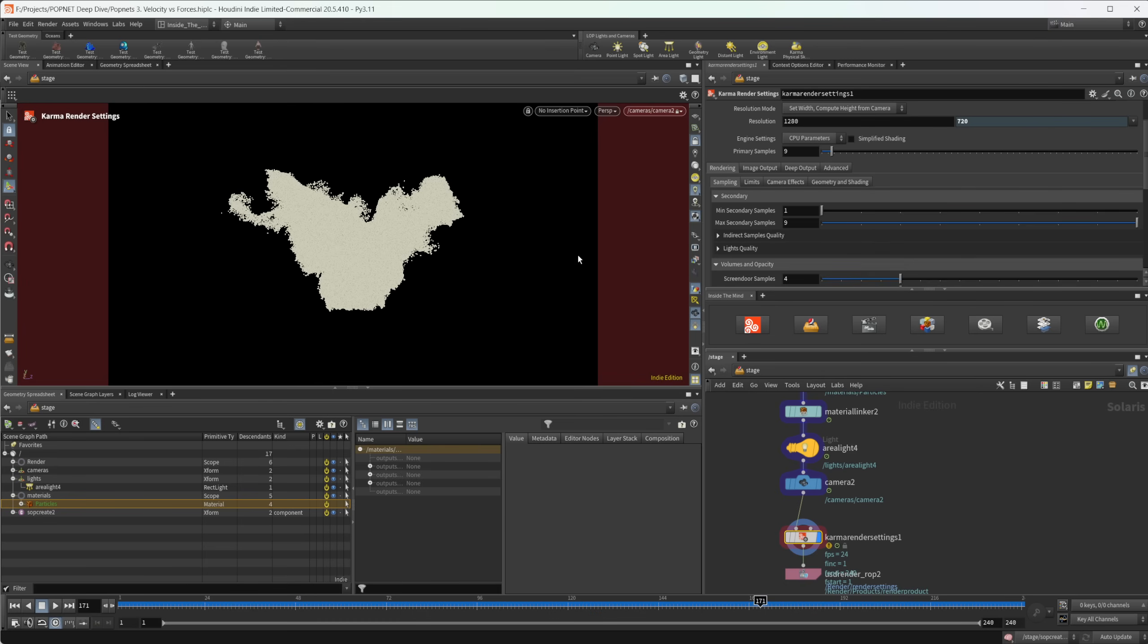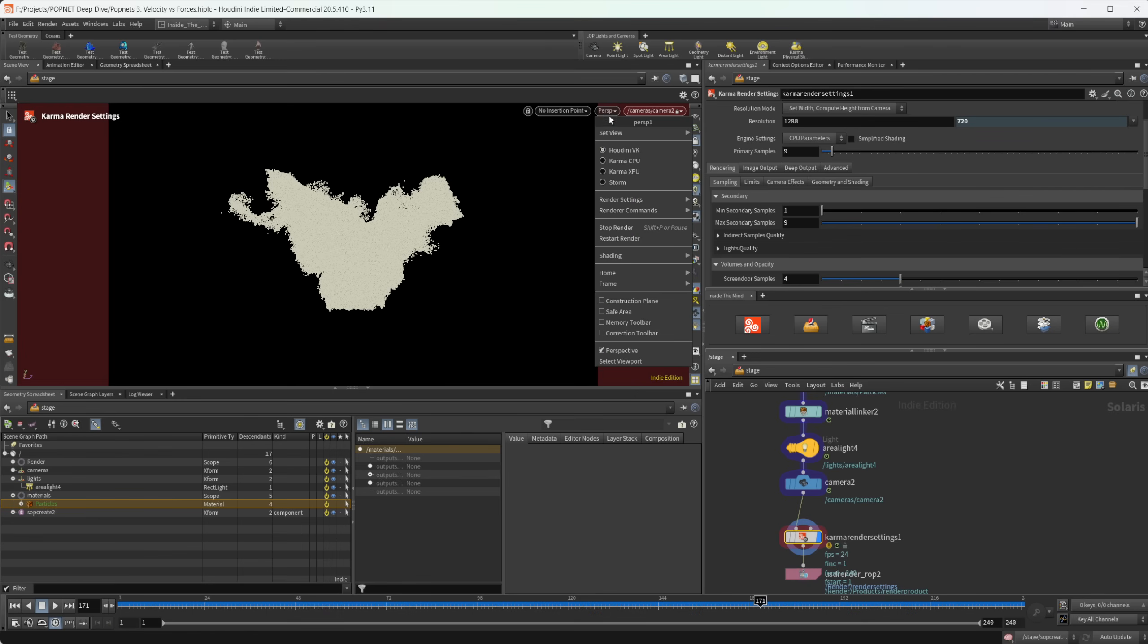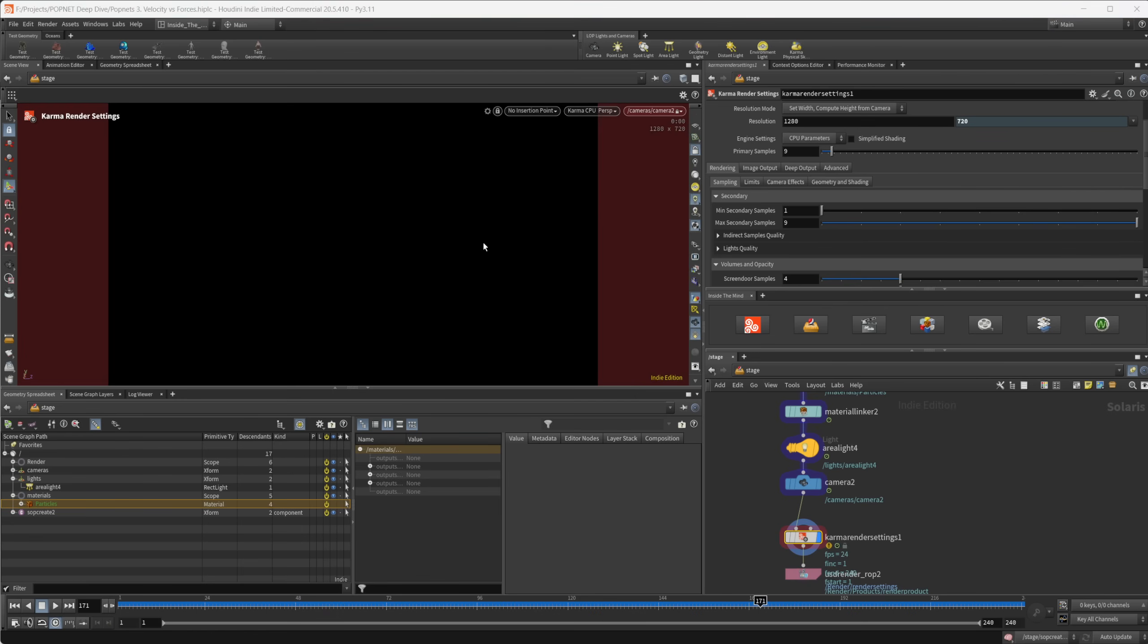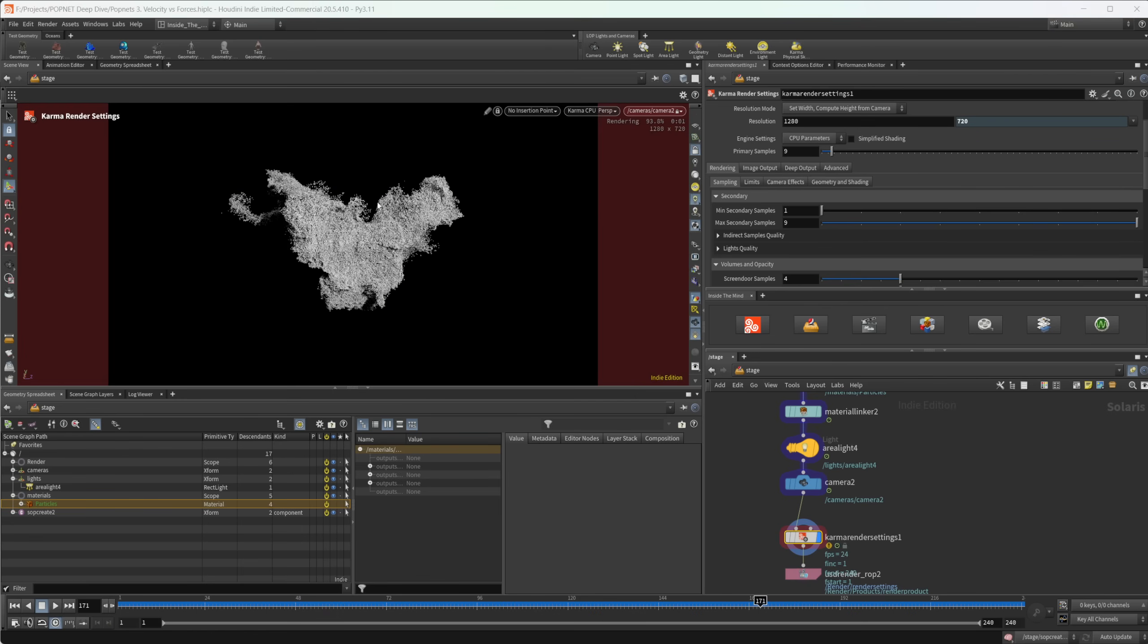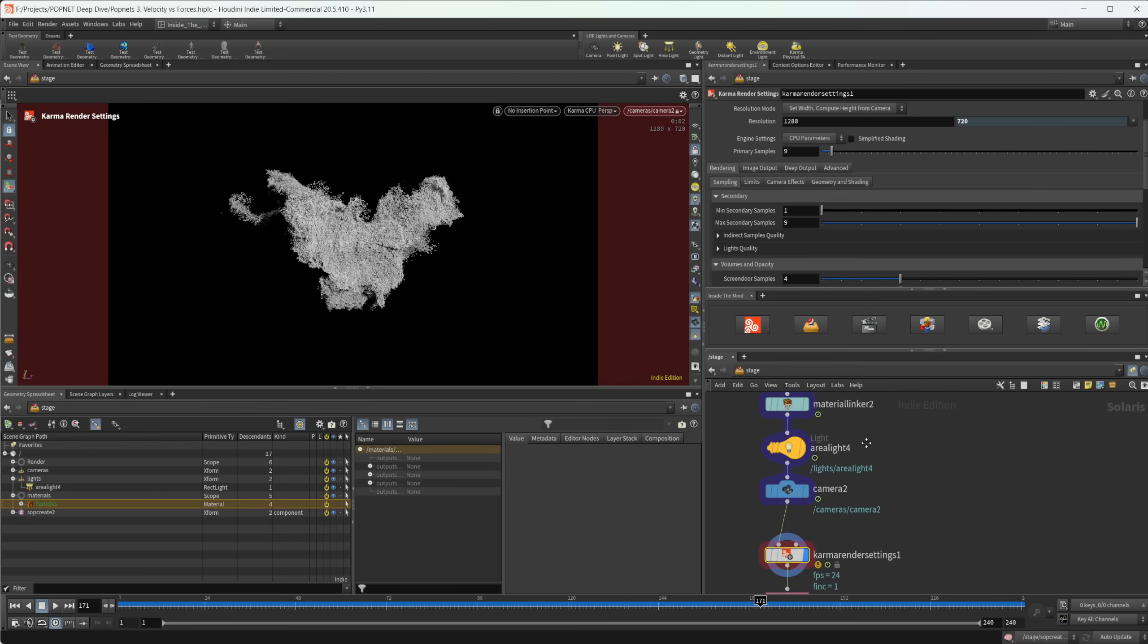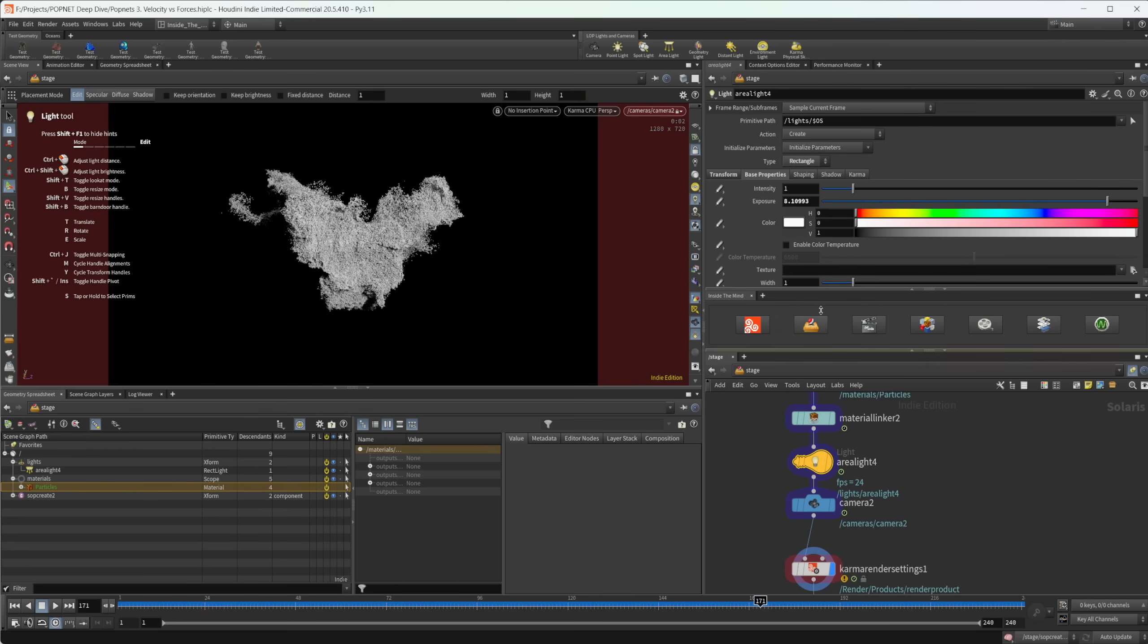So all we have to do now in order to take a look at what our simulation is really looking like is come up to this perspective and set this to Karma CPU. That's going to just start rendering our scene here. And I can come into our light here and maybe I just dial this back just a little bit, maybe to something like seven.